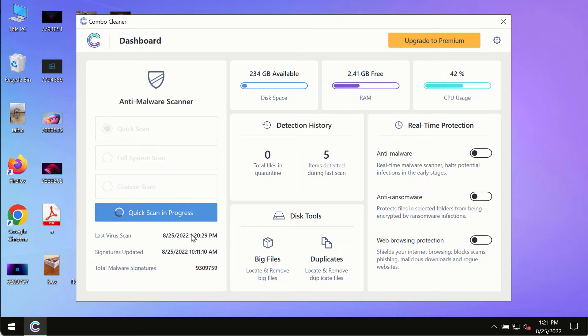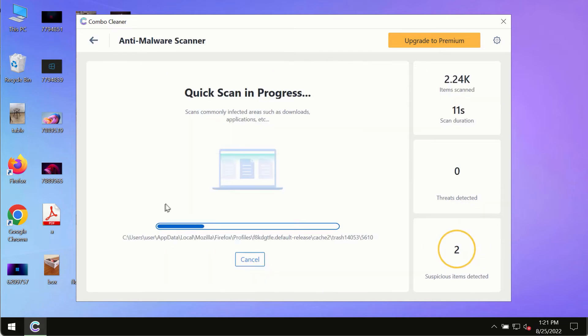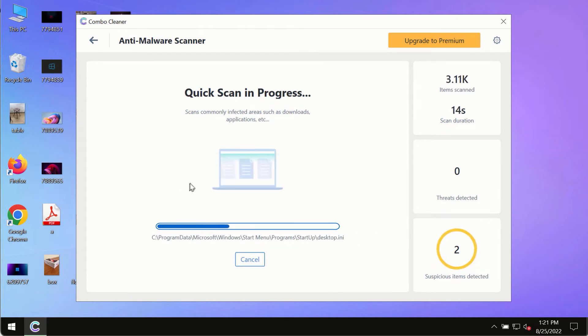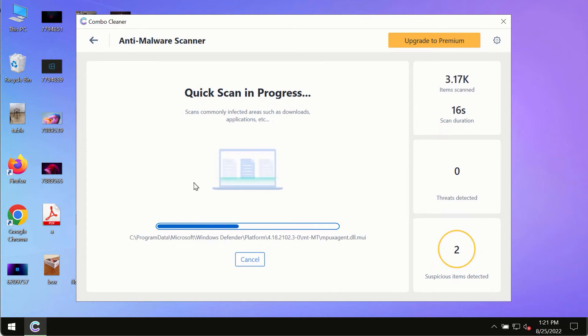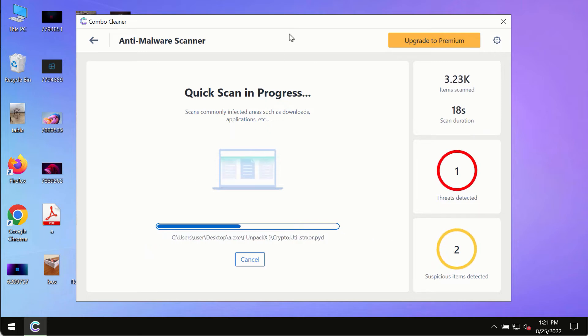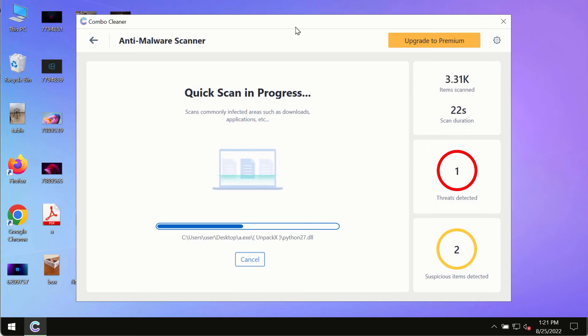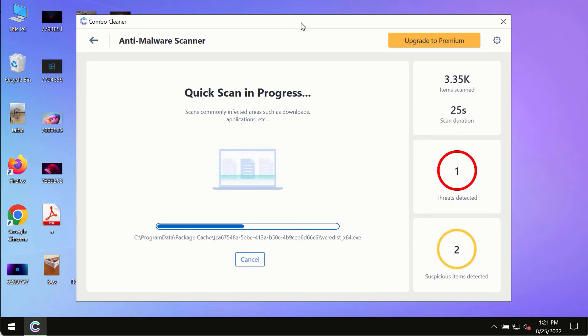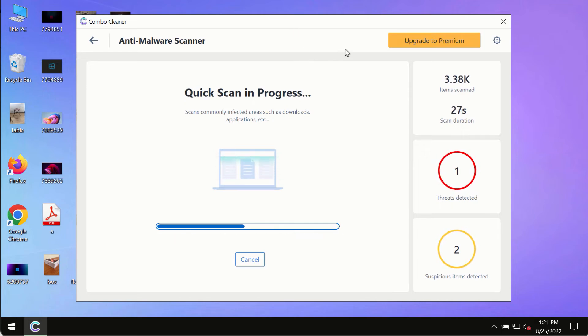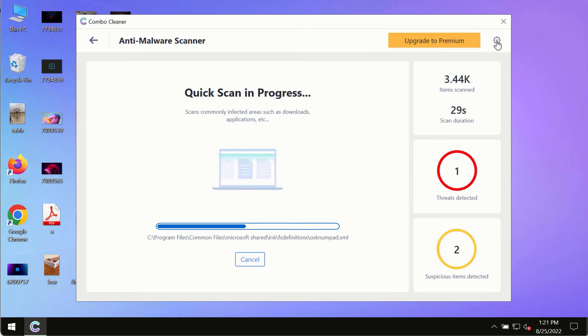The program will first update its anti-malware database, which is crucial for proper detection and removal of malware, ransomware, adware, or other infections, before beginning the scan.